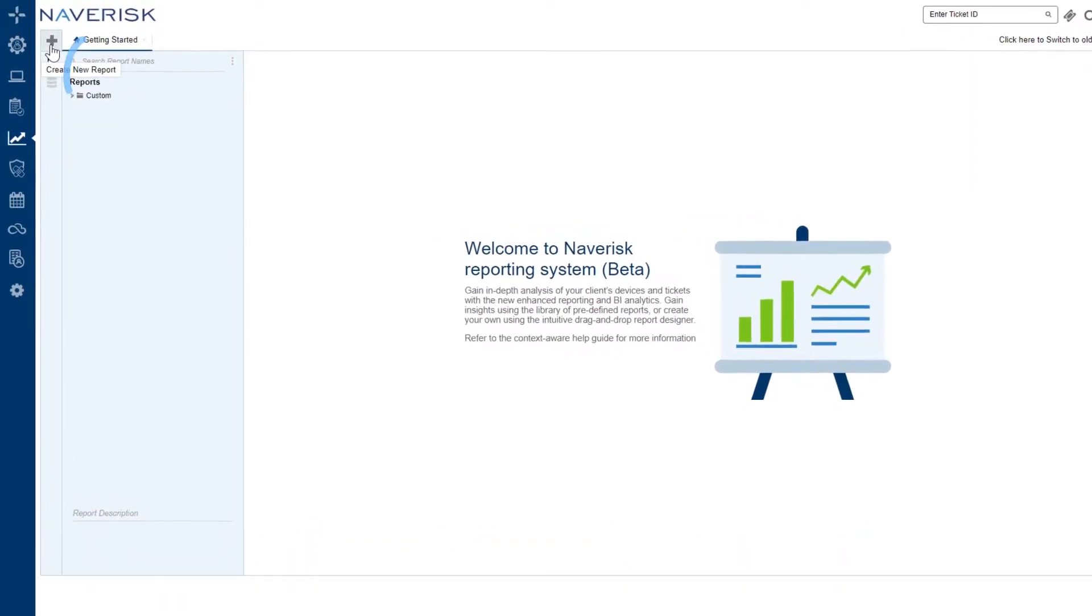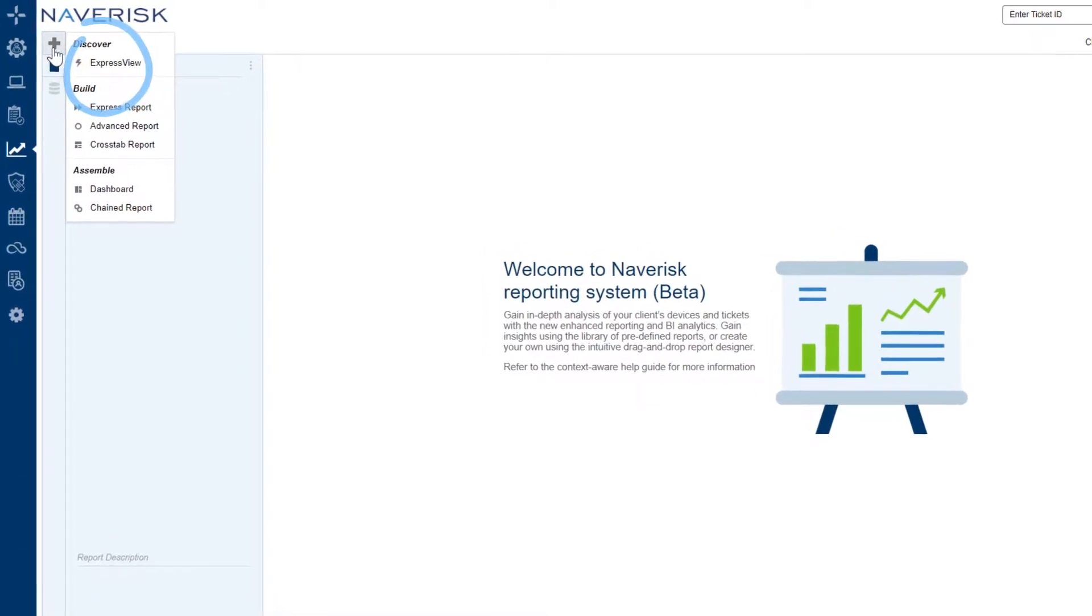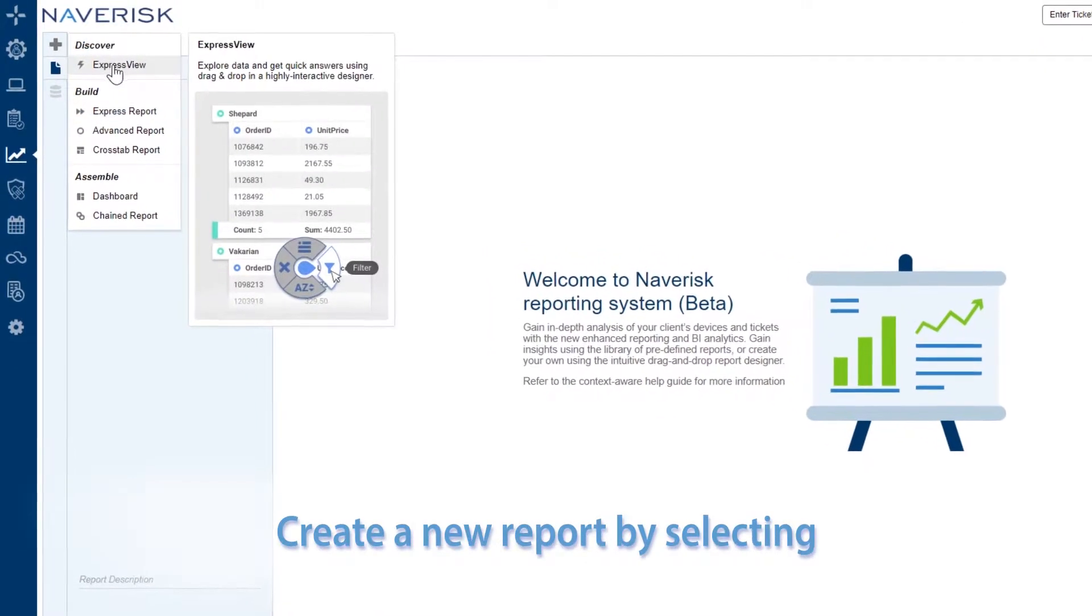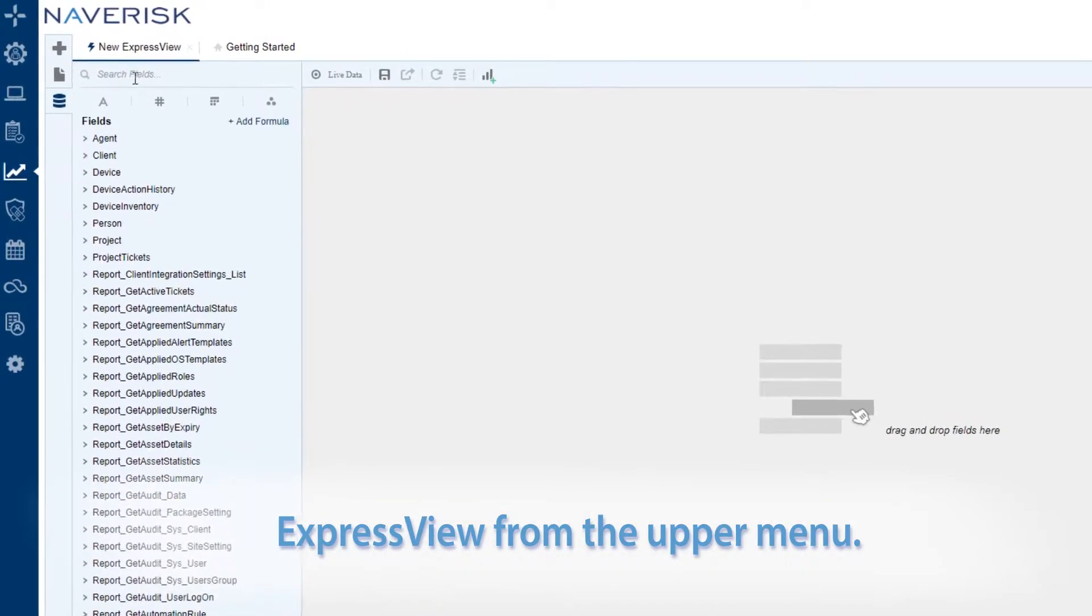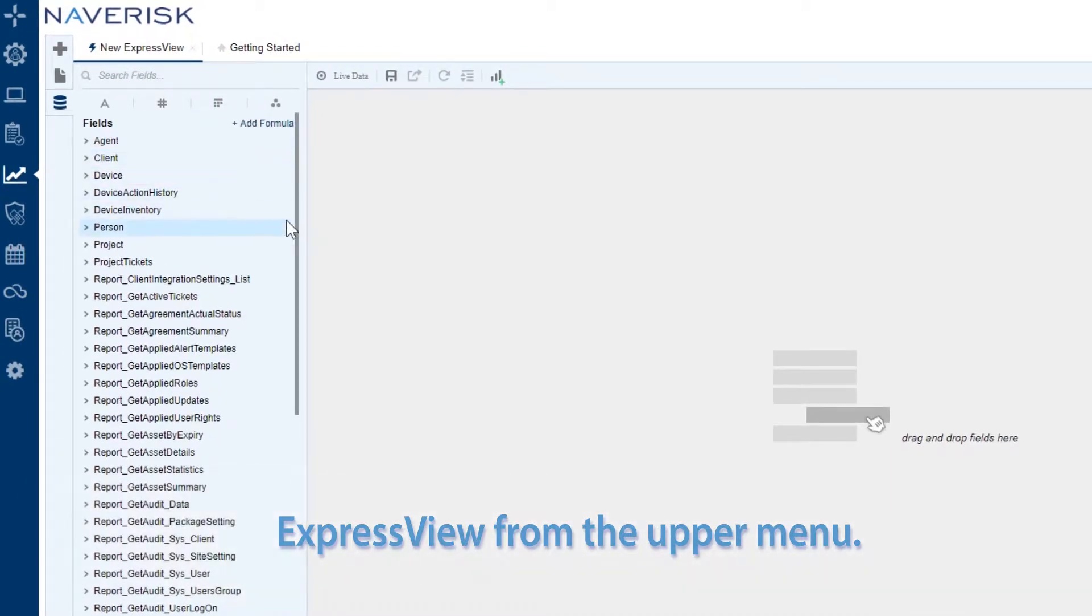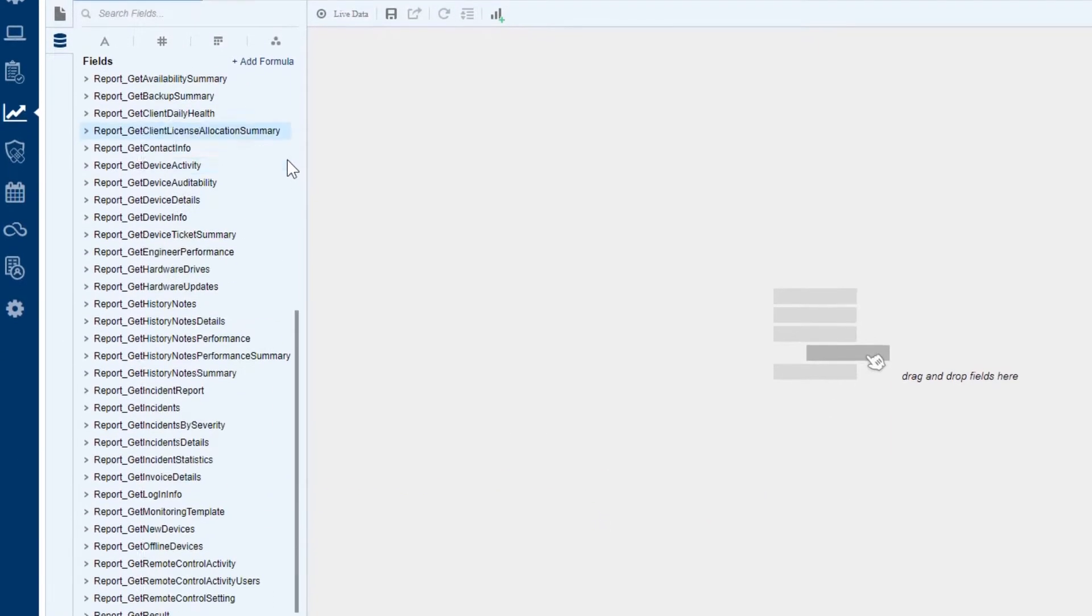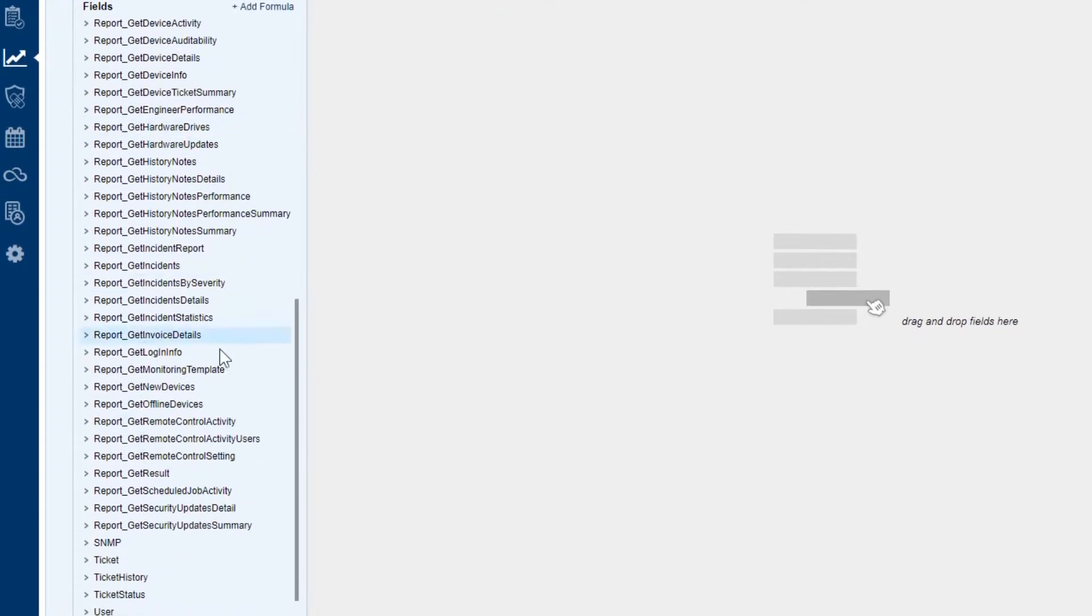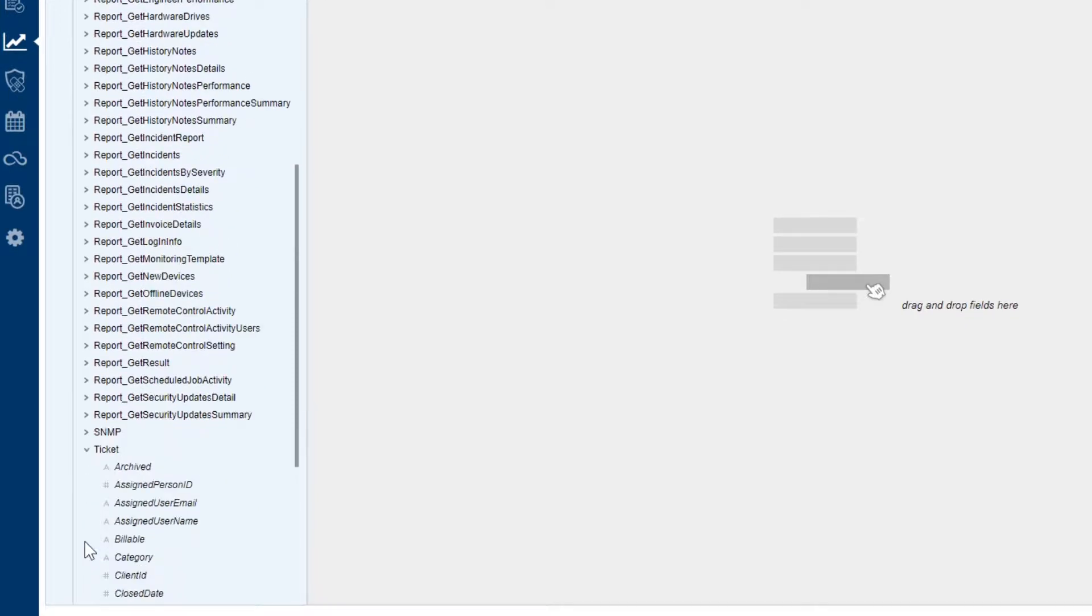Let's get started by creating a new Express View. We can see that we're prompted to begin by dragging and dropping data fields, which are located on the left-hand side.